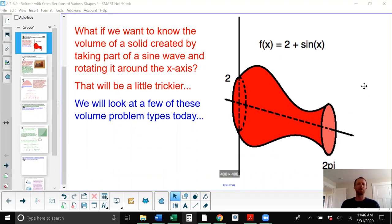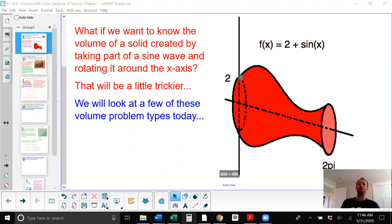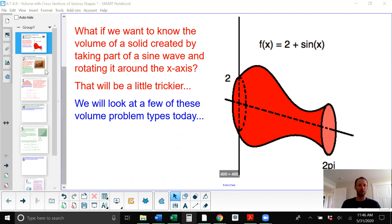It kind of looks like a vase turned sideways. It is the result of taking the function 2 plus sine of x and rotating it around the x-axis to create a three-dimensional solid. What's the volume of that figure? That's the type of problem we're going to look at today. We'll get to one that looks like this in the end, but for now let's take a look at something that will move us in that direction.